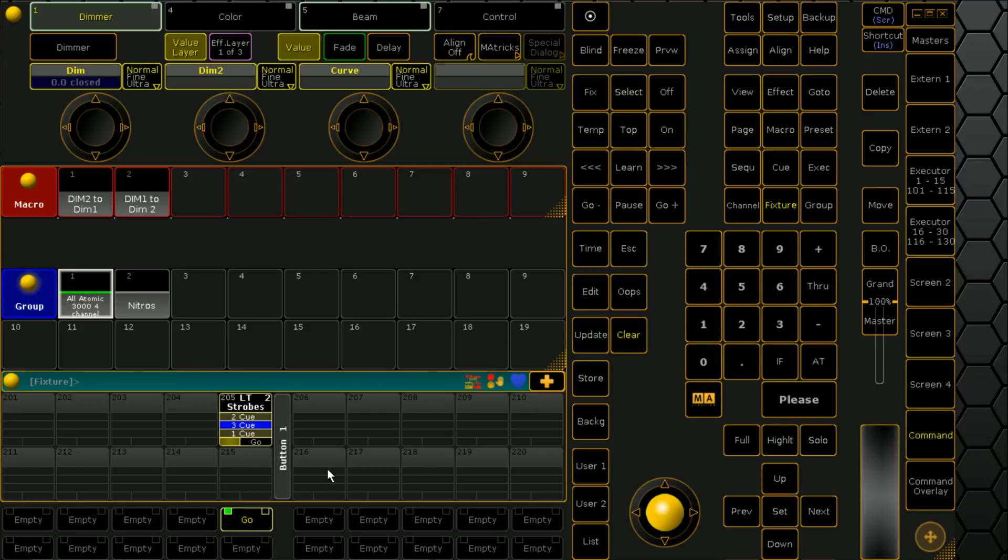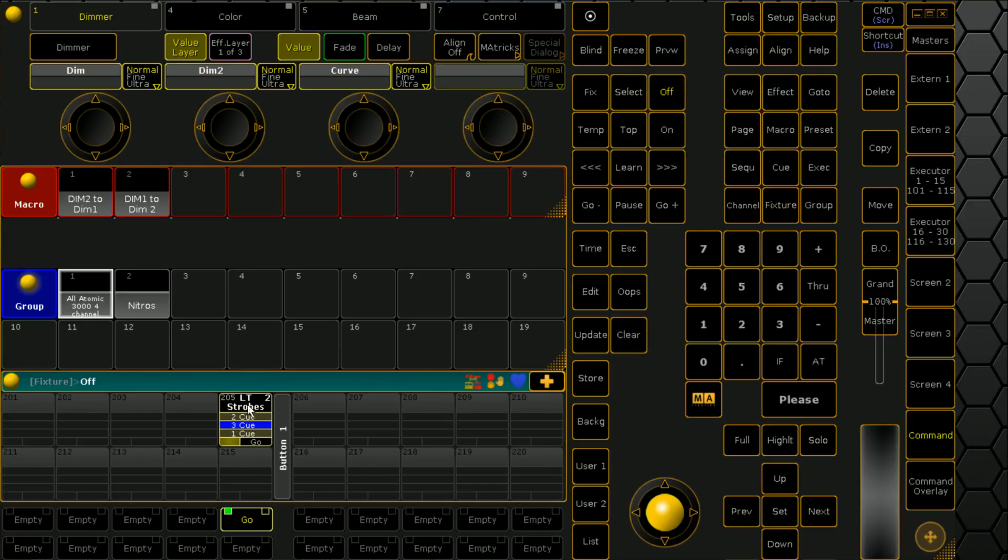And if we click on our atomics we can see that there's nothing there for them currently. So we'll turn off this and we'll run dim2 to dim1.